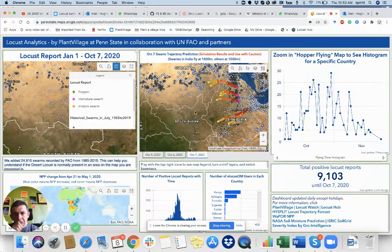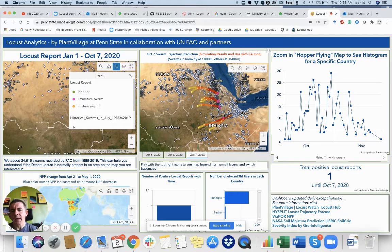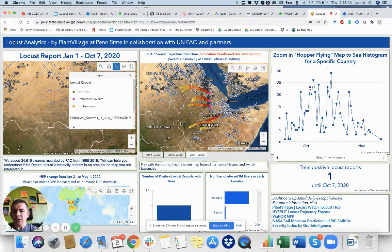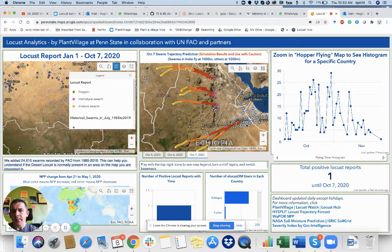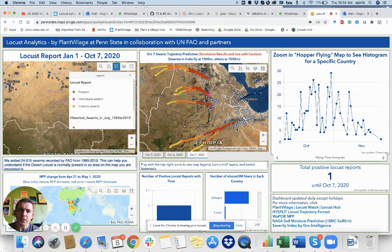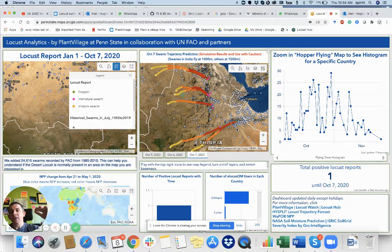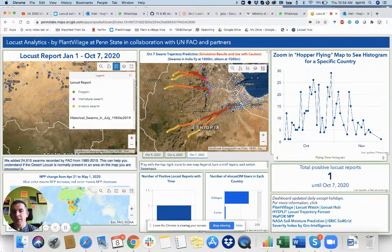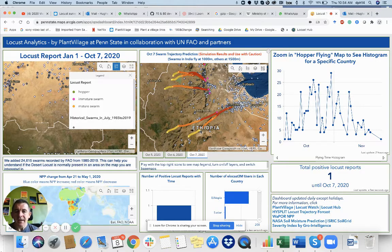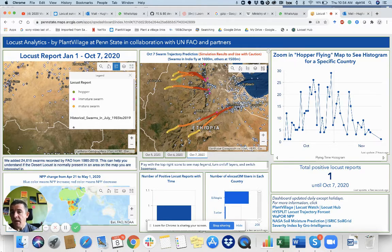This other window is taking the observations of swarms and looking at where they may move depending on the wind. It uses a wind model that looks at the movement of the swarm at 1,000 or 1,500 meters above sea level, based upon the approach that UNFAO take. This can help you understand where they may move. But please remember, this is just a model. FAO have not collected data to check the accuracy of this model, so it could be that a swarm predicted to move here on day one, day two, day three, maybe doesn't.